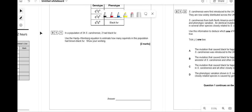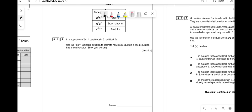In a population of 34 individuals, two had black fur. Use the Hardy-Weinberg equation to estimate how many squirrels had black-brown fur. First, decide what P and Q are. P is C-G (gray) and Q is C-B (black).